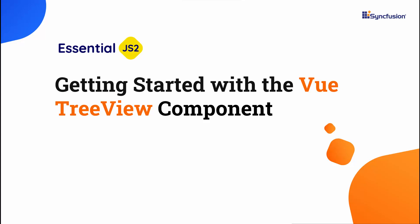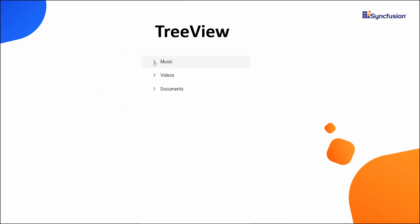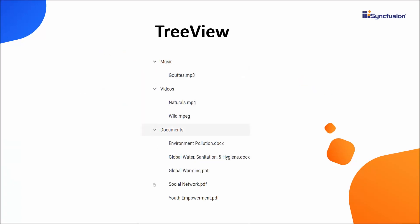Hi everyone, welcome to this video on how to get started with the Vue TreeView component. The TreeView component is used to organize and represent hierarchical data in a tree structure, making it easier for users to navigate and manipulate the information.